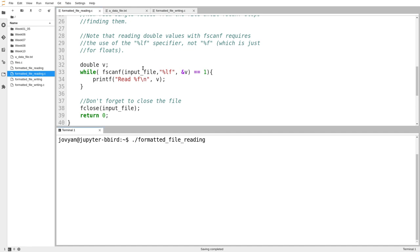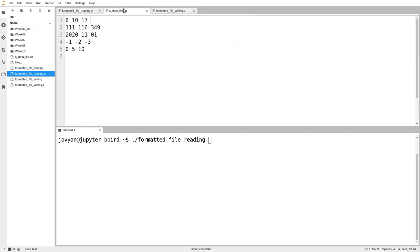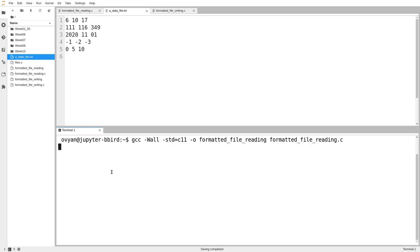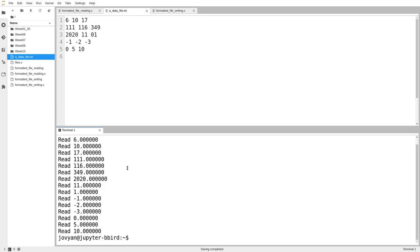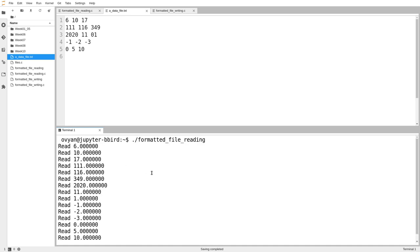So I'll open up the data file here so we can take a look at it and make sure everything's there. And then let's compile it, and we will run the program, and we'll take a look.